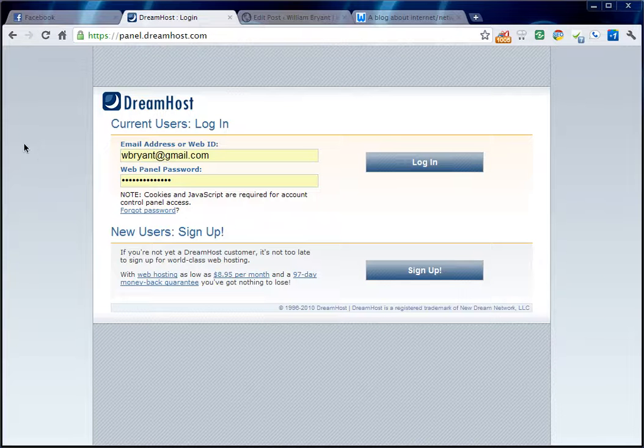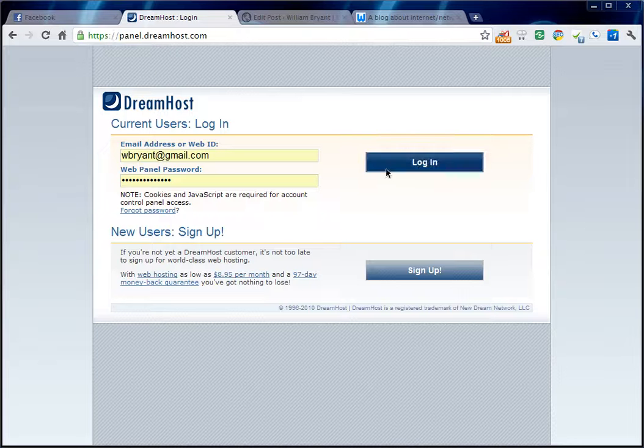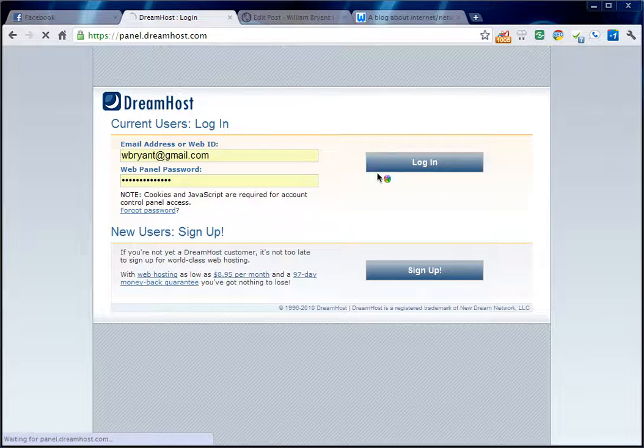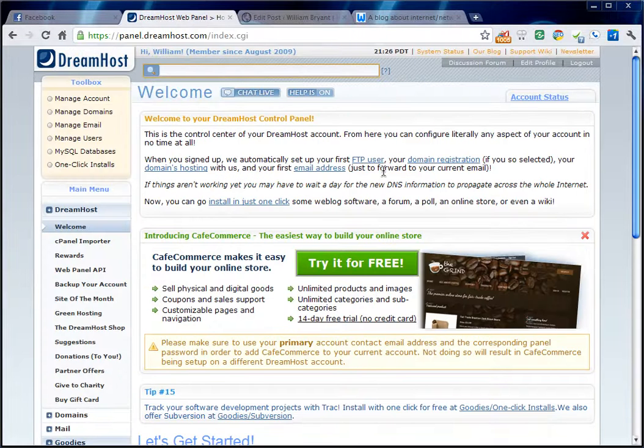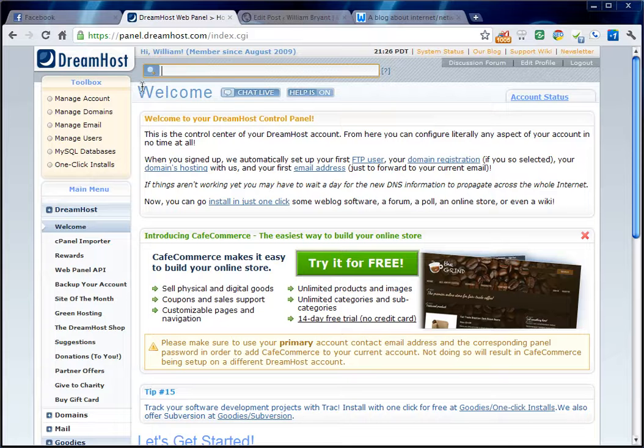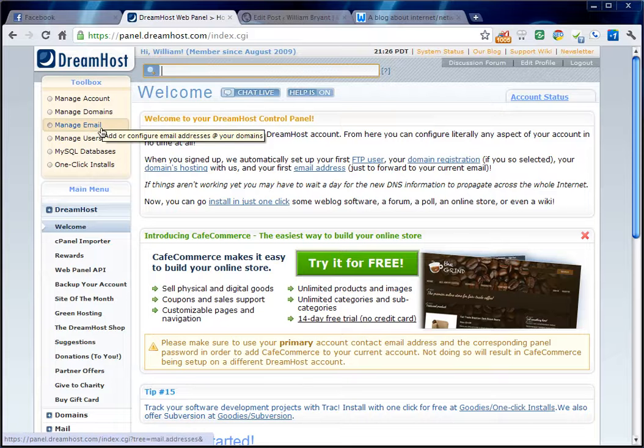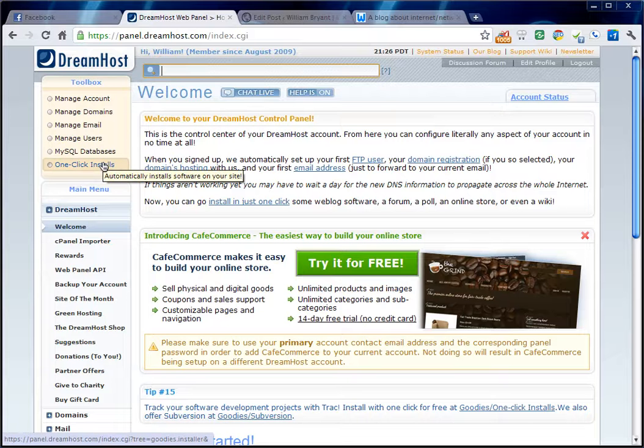So DreamHost, here it is. You go to panel.dreamhost.com once you're signed up and log in. When you log in, you get to the main page here and you're going to want to click on one click installs.